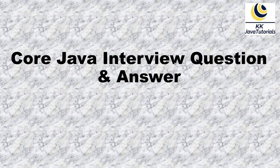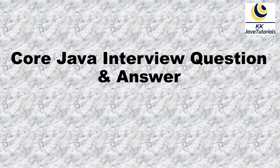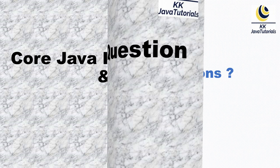Hey guys, welcome to QK Java Tutorials. In this video tutorial we are going to talk about one of the very important Java multi-threaded interview questions, and the question is: